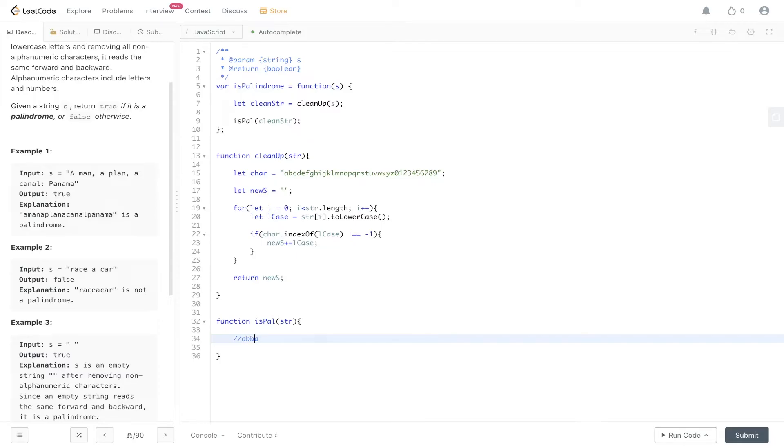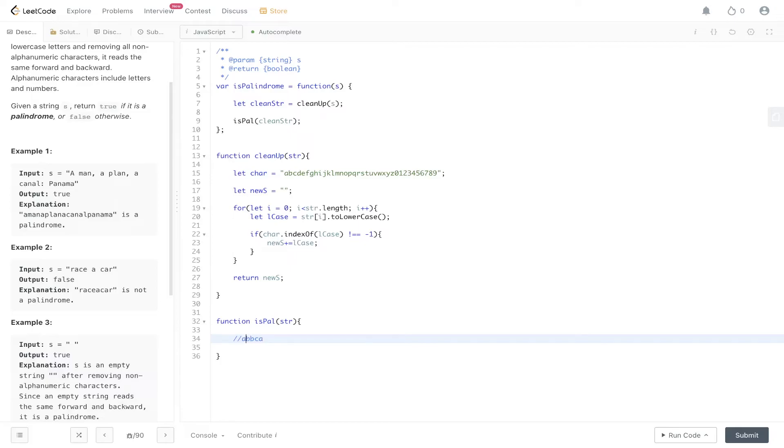'abba' is also a valid palindrome because we check the left and right—they're both the same. Then we move inwards and check the left and the right—they're both the same. Now if we had 'c' in there, we check left and right—they're the same. Then we move inwards—'b' and 'c' are not the same, so it's not a valid palindrome. Let's utilize the two pointer technique.